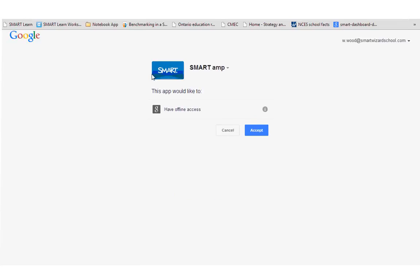So what you're going to see is that we're asking for access to the student's Google account. They would click accept. This only happens the first time you sign in, and it will happen for a teacher as well.